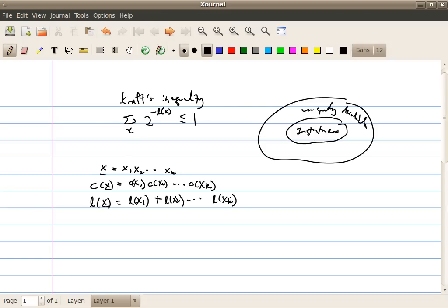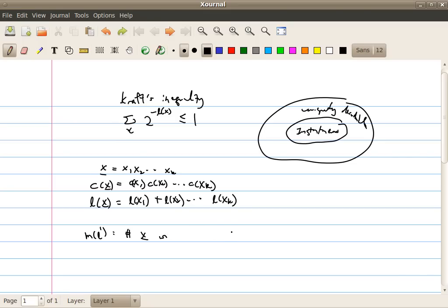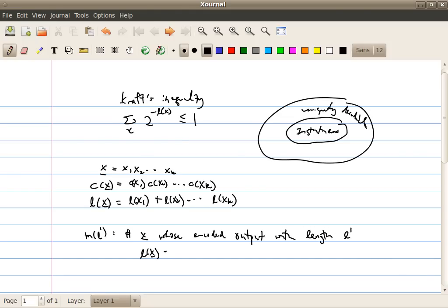We will denote m(l̄) as the number of sequences x-bar with encoder output length equal to l̄. In other words, m(l̄) is the number of x-bar such that l(x-bar) equals l̄.